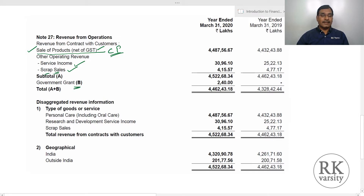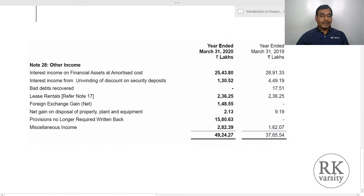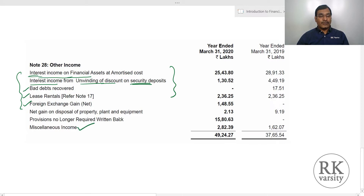There is also a government grant received by the company. The disaggregated revenue shows that from personal care the company earned a certain amount, and from research and development services and income services as well. There is also income from scrap sales and from different geographic locations. Under other income, you can see interest income on financial assets, interest income from unwinding of discount on security deposits, bad debts recovered, lease rentals, foreign exchange gains, miscellaneous income, and provisions no longer required written back.